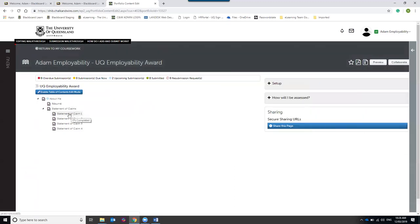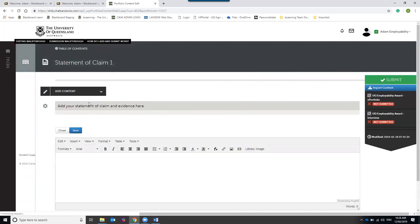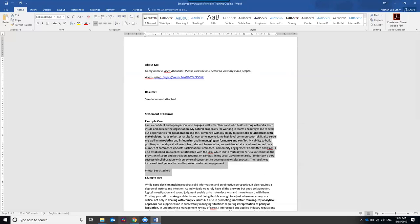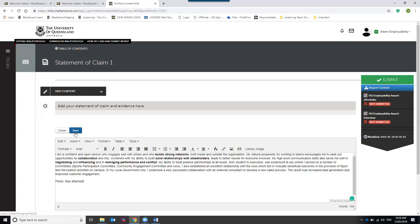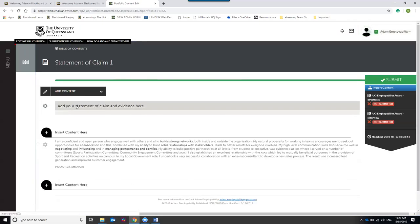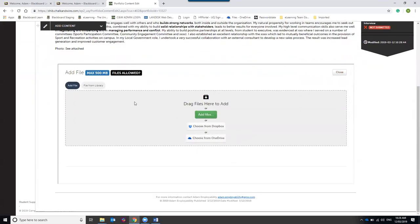Next, move on to your Statement of Claims. There are four different Statement of Claim pages — click through each page and add your content. You can add text via a text block and also add supporting pictures as files. I'm adding some pre-prepared text into a text block on this page.